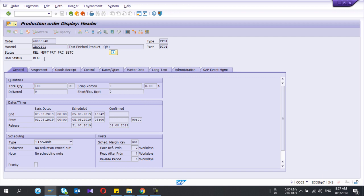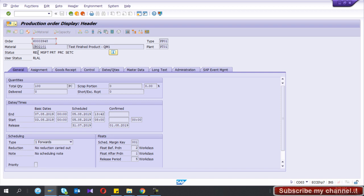To display the production order the t-code is CO03. I am in CO03 — this is my production order. To do the confirmation you need the production order which is in REL status.